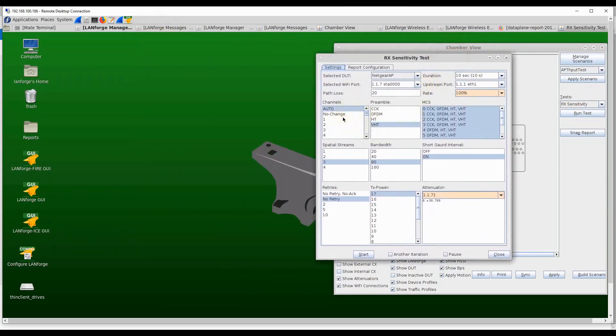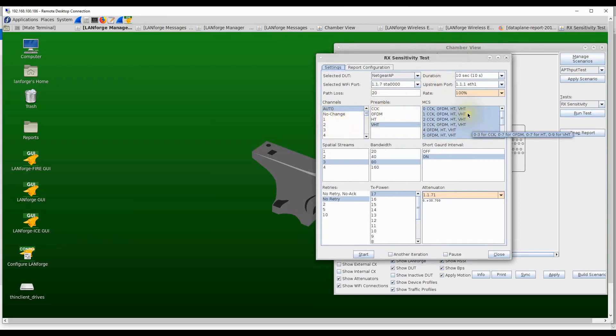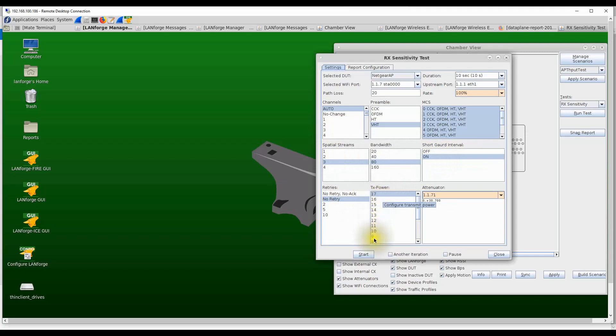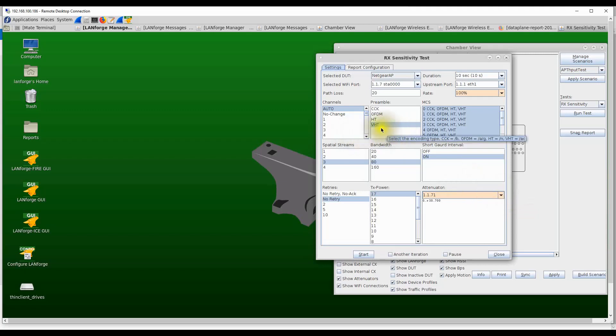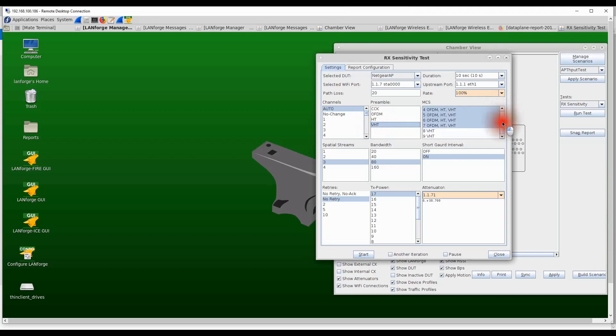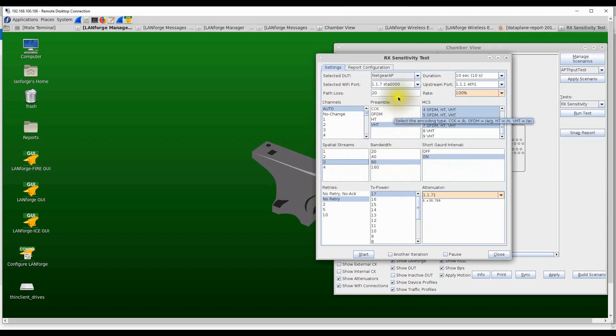To run this test, we click on the run test button, which shows the various options for this particular test. The tester can go through all channels, preamble types, MCS rates, spatial streams, channel bandwidths, short guard interval, long guard interval, different transmit powers on the station, and one of the most important settings is the different attenuation values. In this particular case, as a demonstration, I'm going to select VHT and go through modulation rates 0 to 7. I'm running this test with 3 spatial streams and 80 megahertz channel bandwidth with short guard interval on.